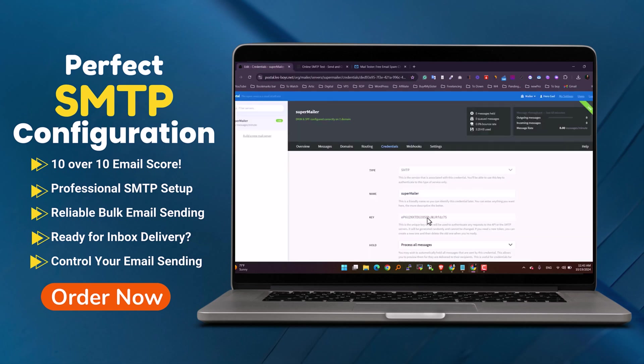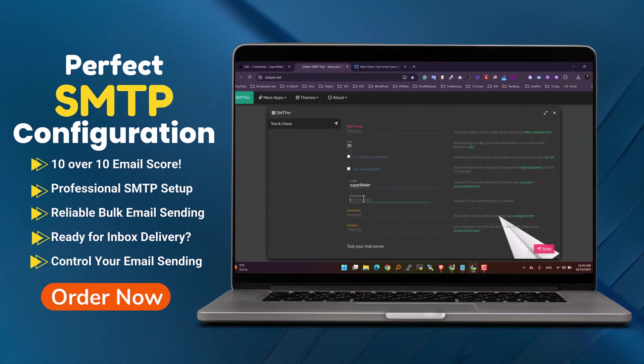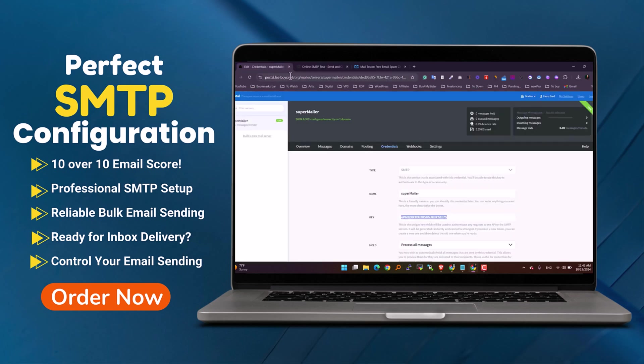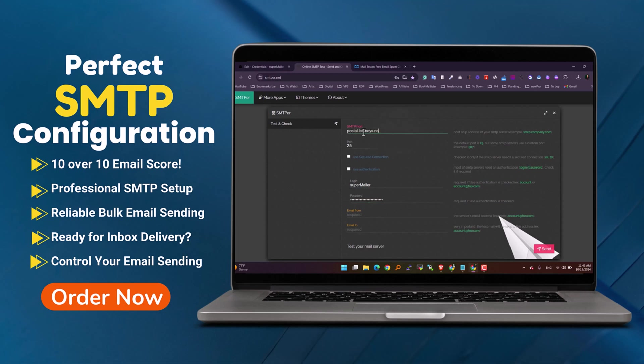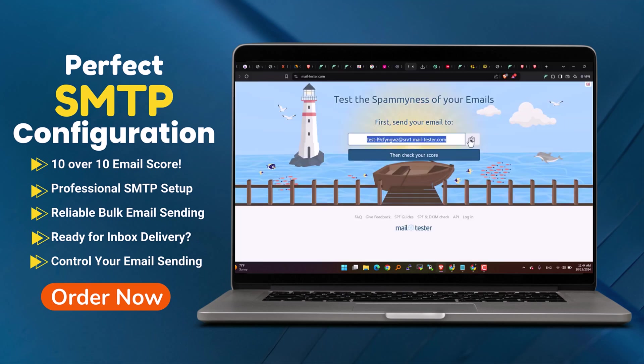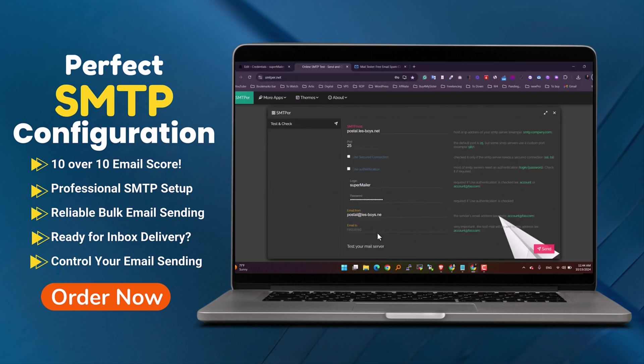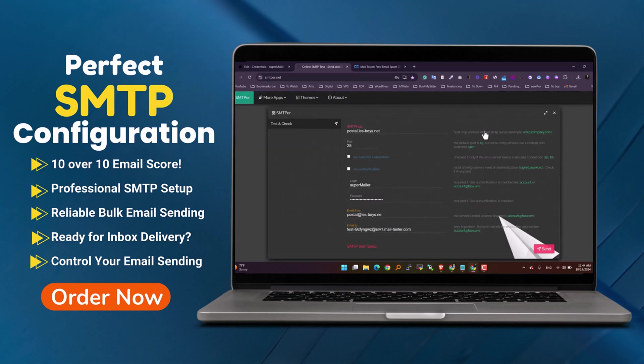I'm excited to show you the power of a Postal SMTP mail server that I've fully configured. This setup is achieving a perfect 10 over 10 sending score, thanks to proper DNS configurations: SPF, DKIM, DMARC, MX, return path, and more.